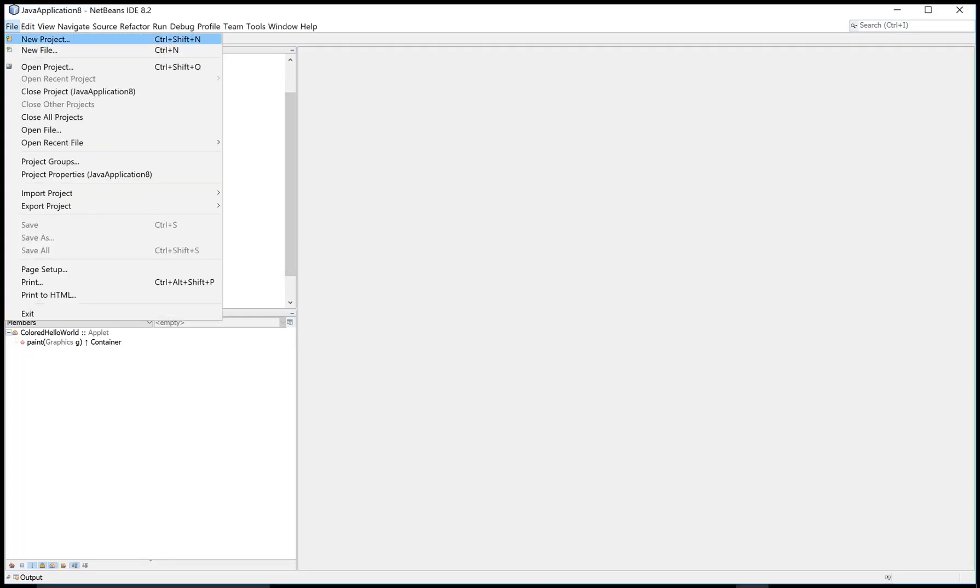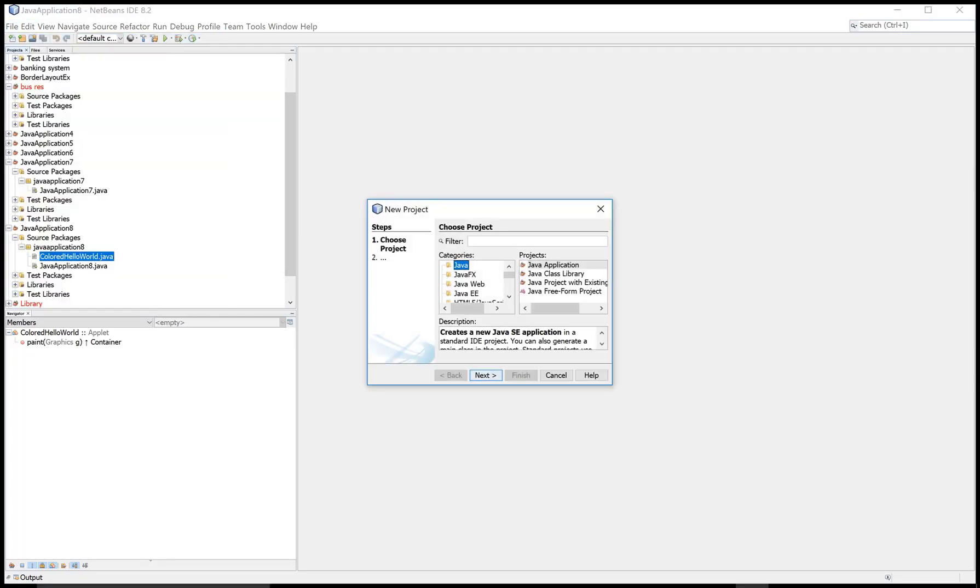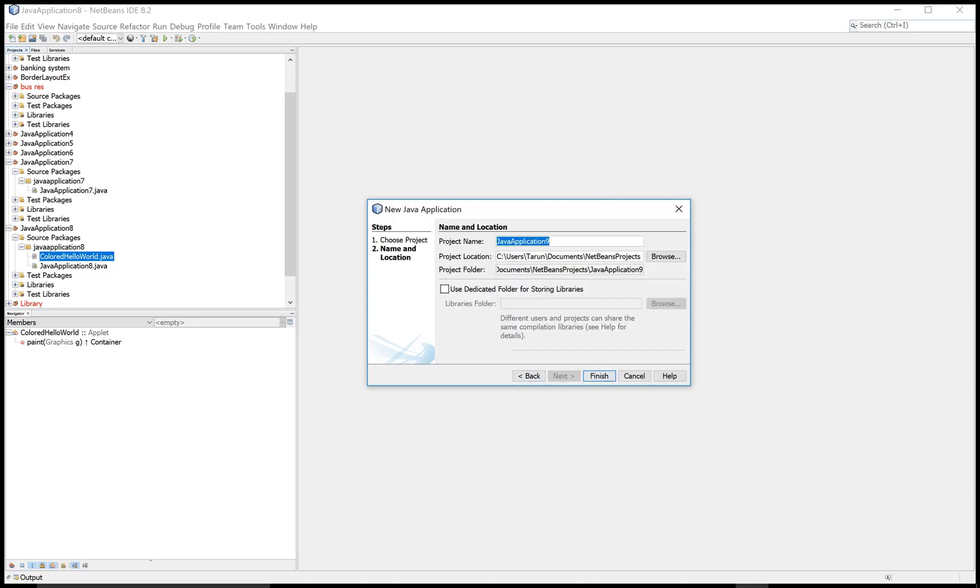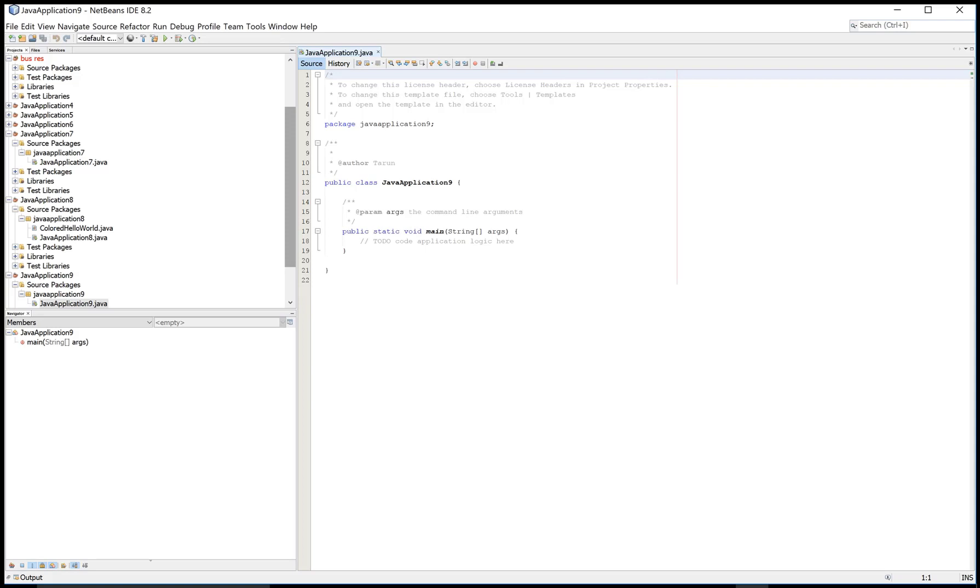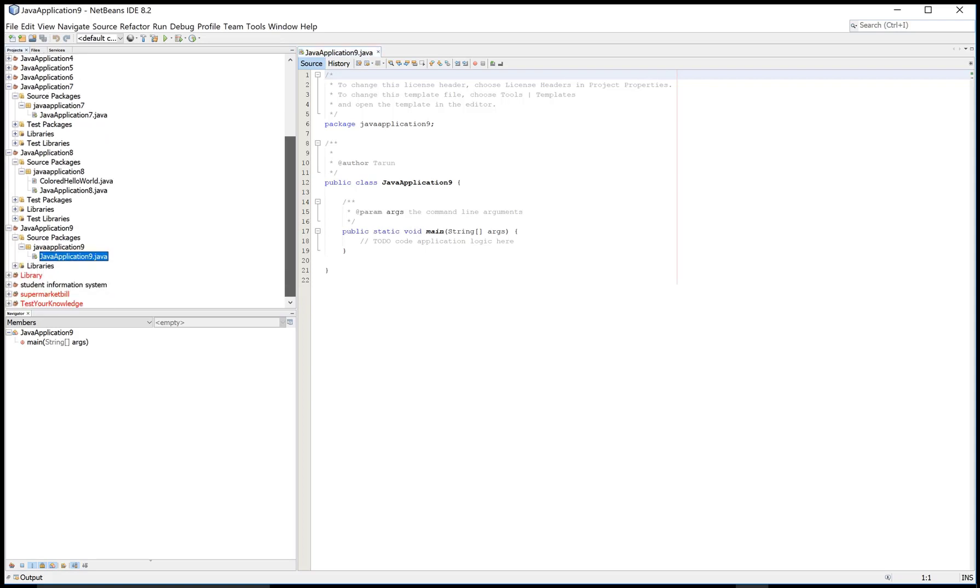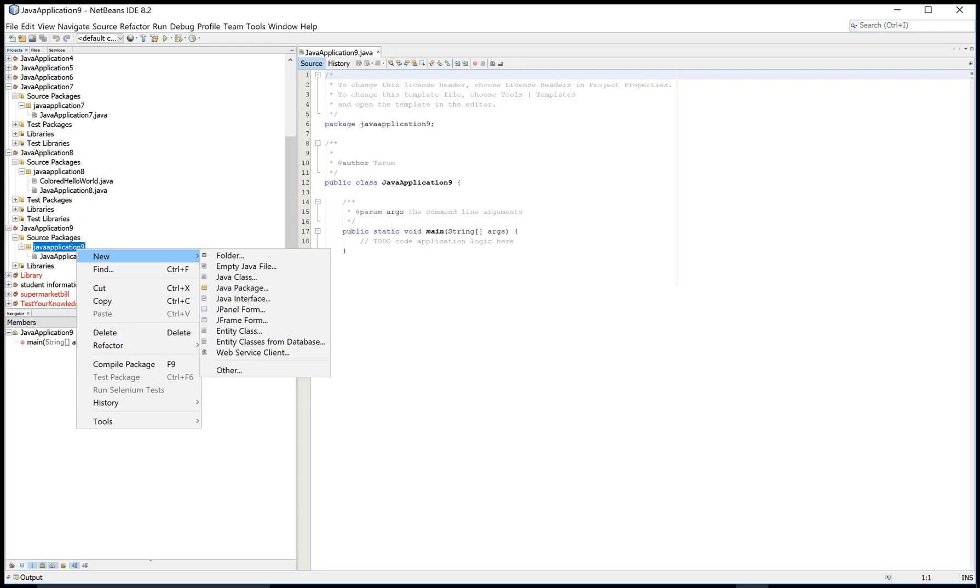Hello everyone, today I'm talking about colored Hello World applet example in applet. So create a new project, create a new Java project and also add a new empty Java file into your project.